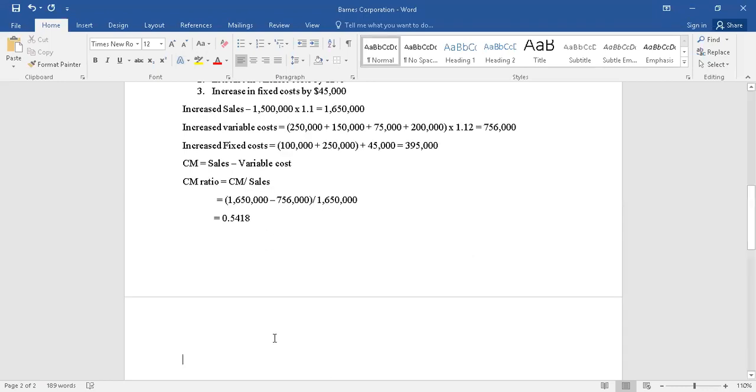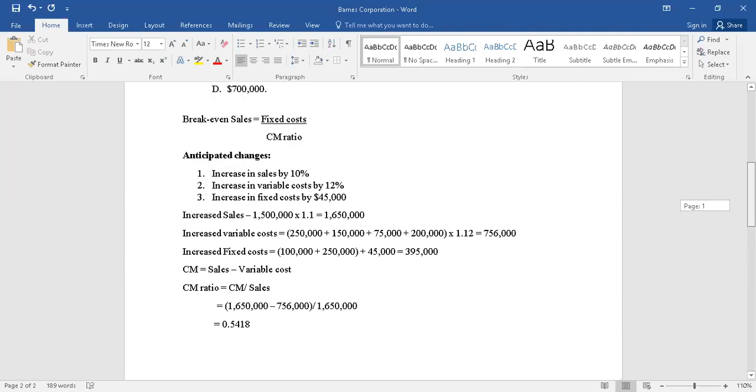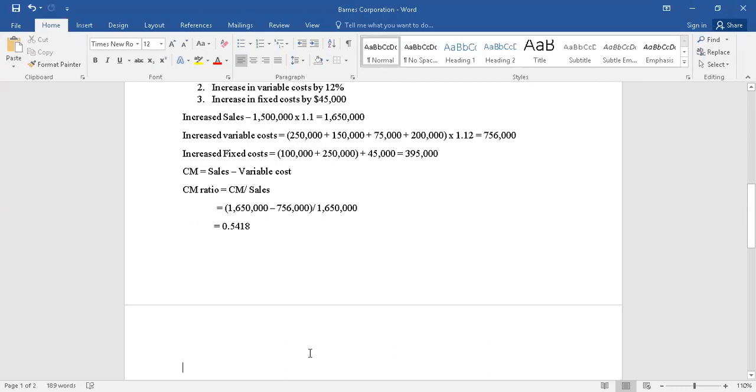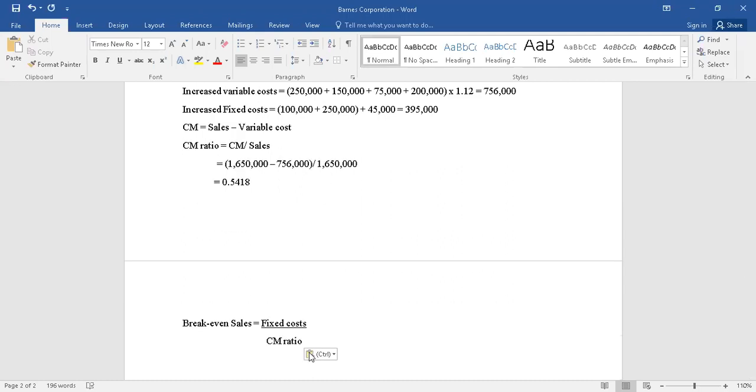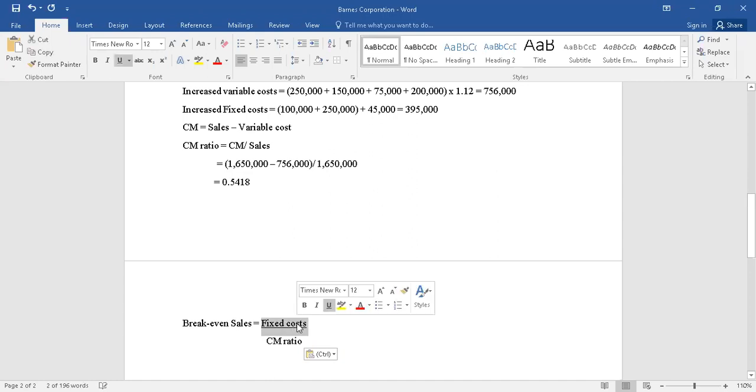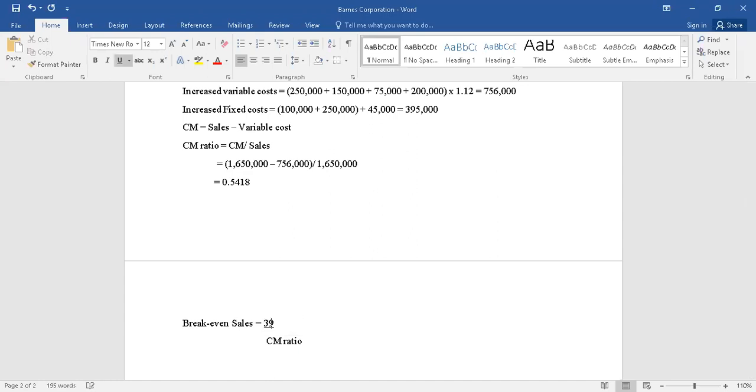That comes to be value of in decimal value we have 0.5418. So now let's just apply that in the breakeven point formula. So breakeven point, breakeven sales is equal to...